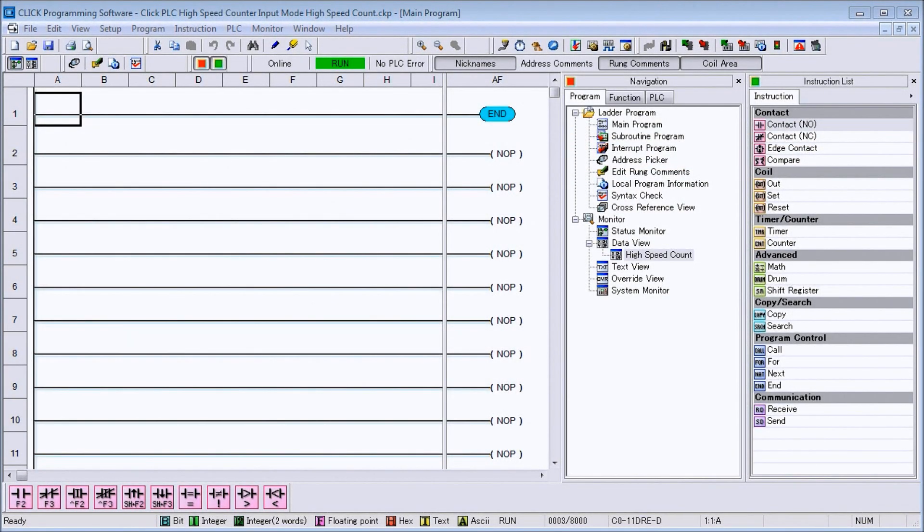Hi everyone, today we're going to be looking at the Qlik PLC high-speed counter input and the mode that we'll be looking at is the high-speed count mode.